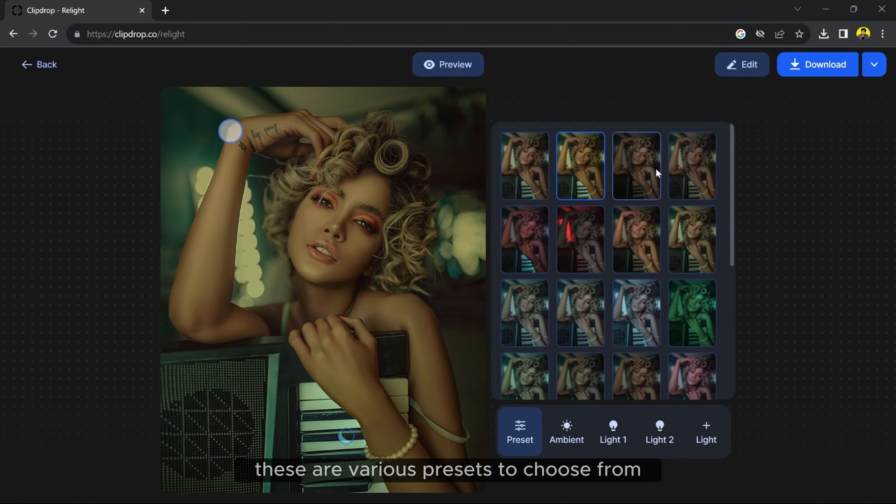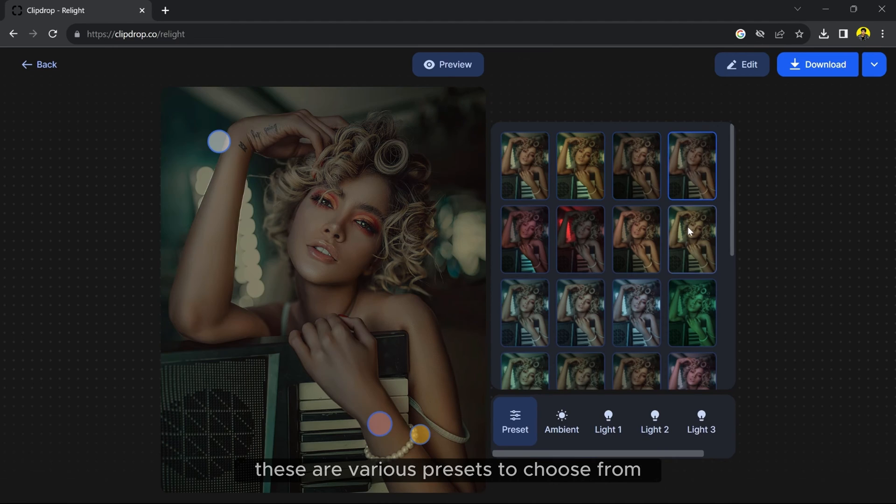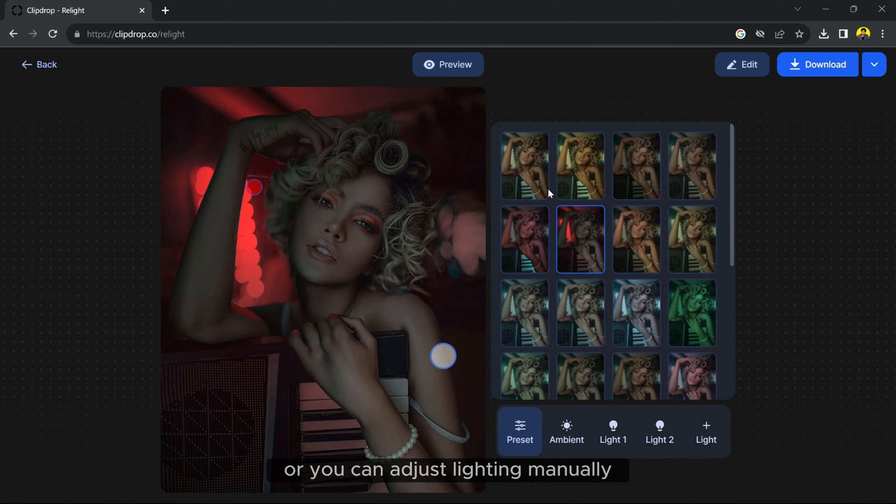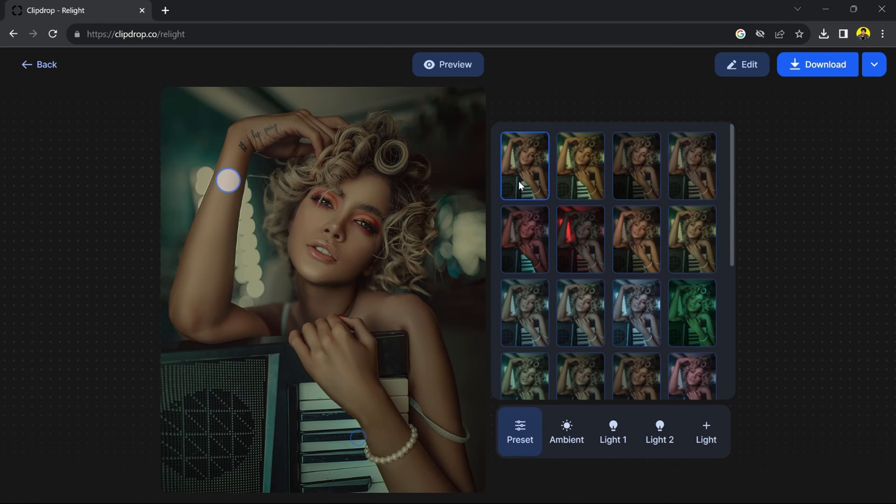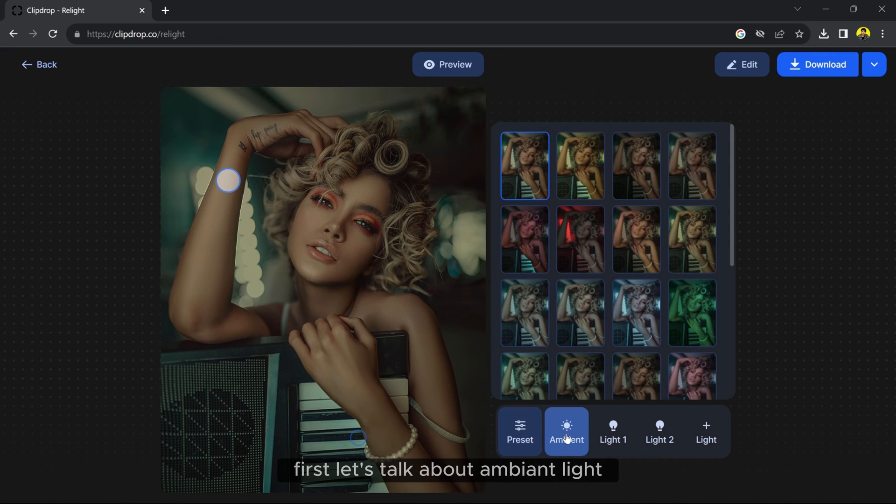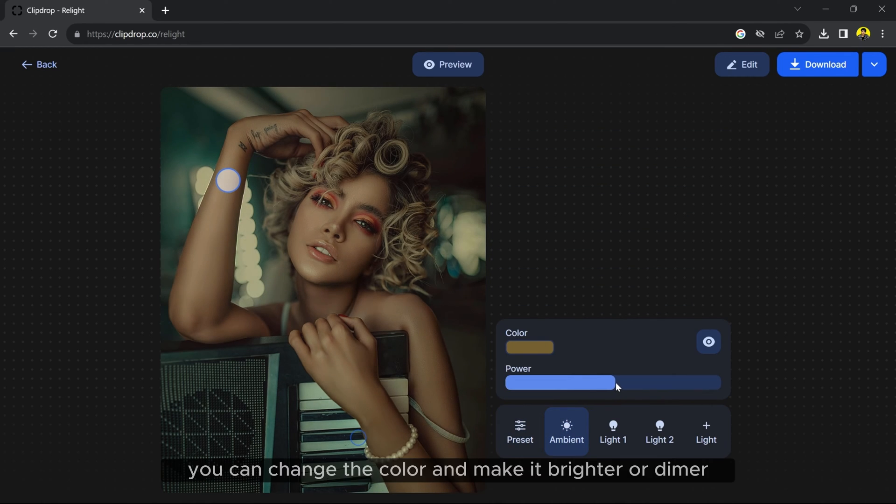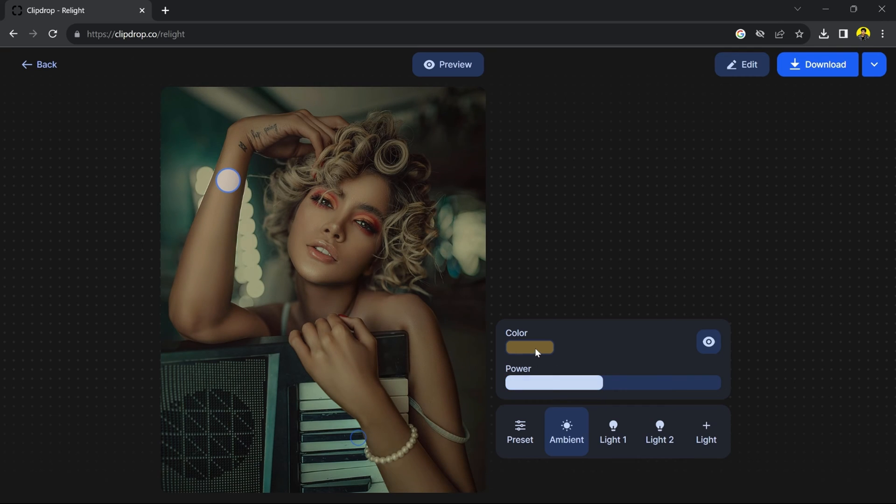These are various presets to choose from or you can adjust lighting manually. First, let's talk about Ambient Light. You can change the color and make it brighter or dimmer.